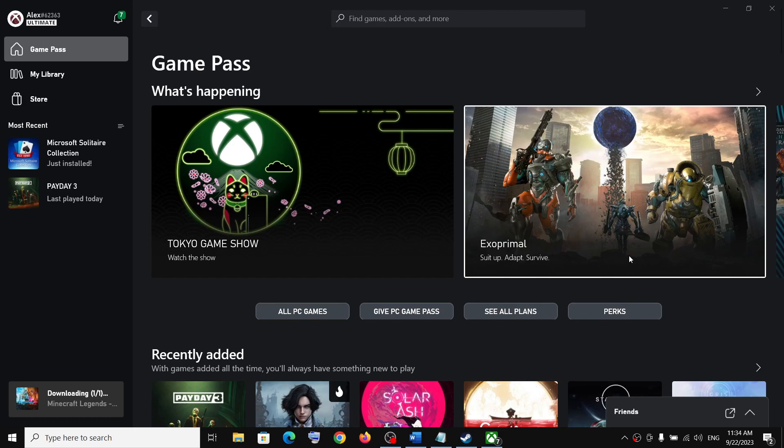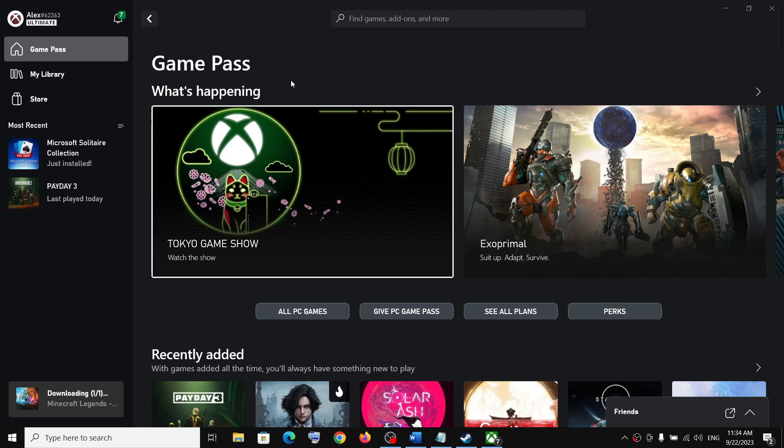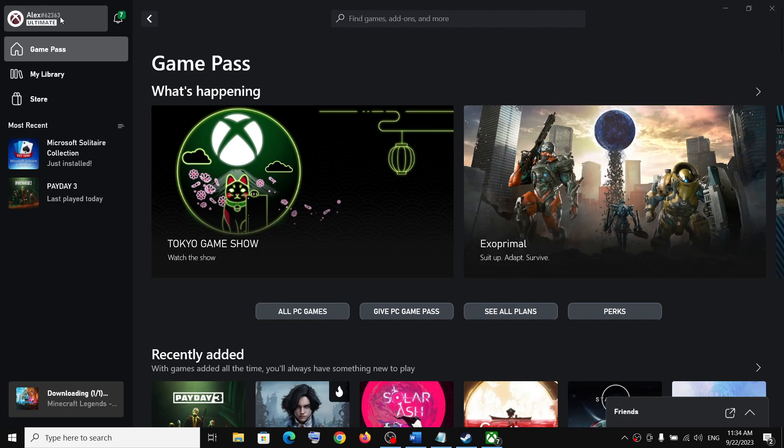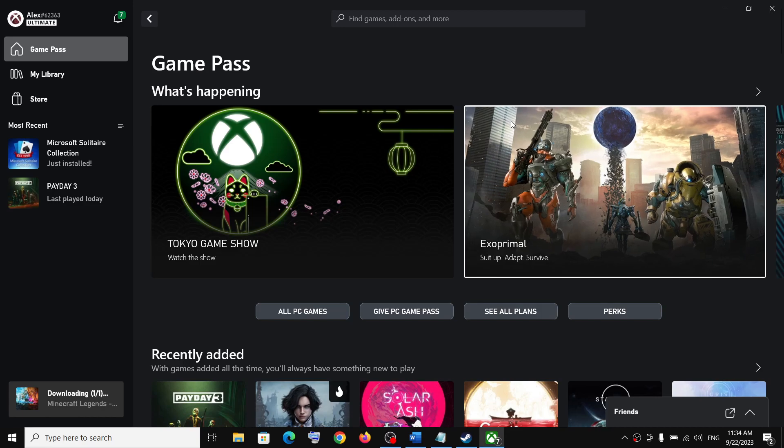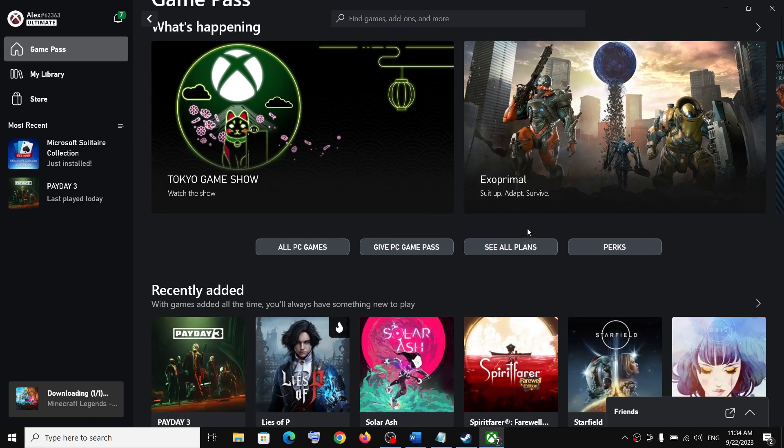Now open Xbox app on your computer. Make sure that you have active Game Pass subscription, then click on Game Pass. Now click on see all plans.